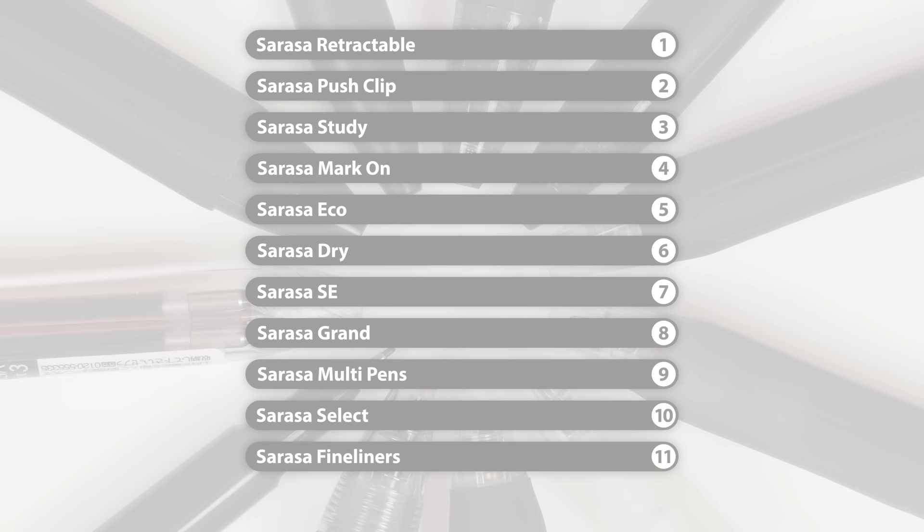Now let's take a deeper look at the specific models.